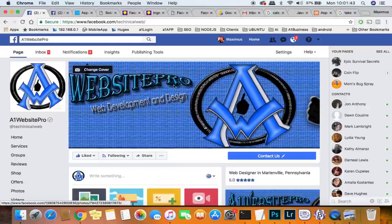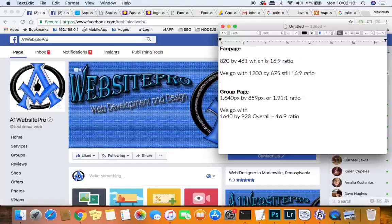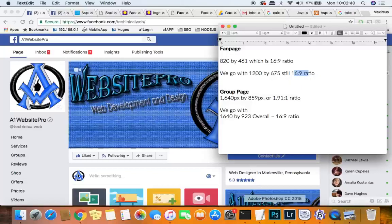With this particular graphic you can also use a video, but in this tutorial I am going to show you the graphic side. I will show you the video side later in another post. So your fan page is actually 820 by 461, which means it is a 16:9 ratio. But we're going to go with 1200 by 675 — it's still a 16:9 ratio but you're going to be able to have more edits and get more intricate within your graphic. So that's what I recommend: go 1200 by 675. I created a template for this particular process.